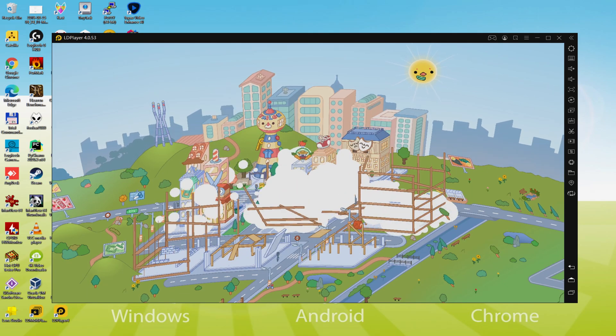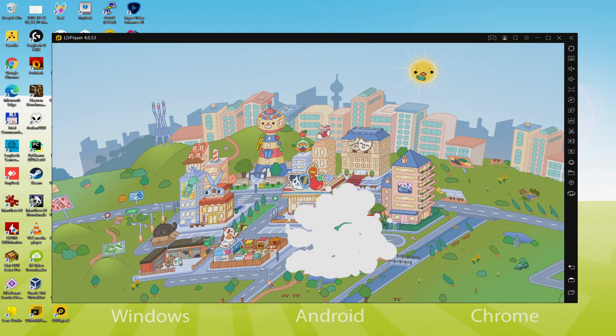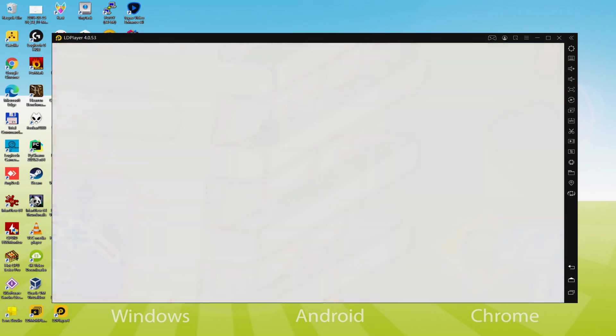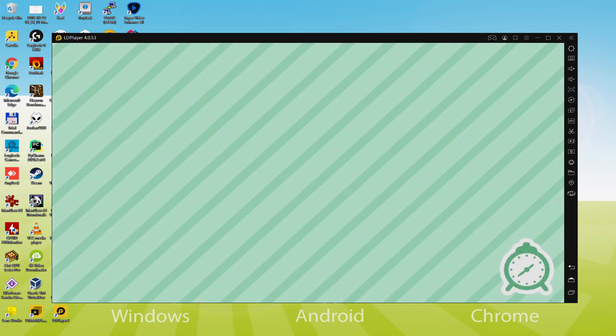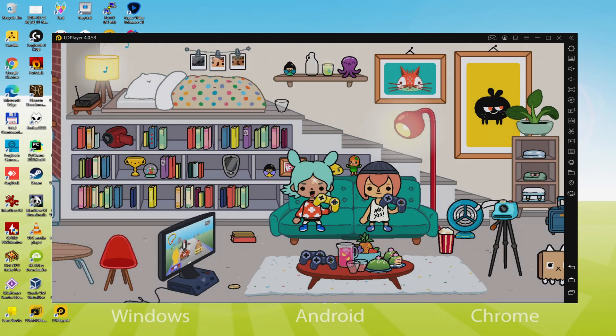It takes almost no time to easily download and set up Toca Life World so that we can play the game on our Windows desktop or laptop with gamer keyboard if we want to, mouse and large monitor. So it's time to have fun, let's get to it.